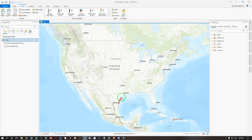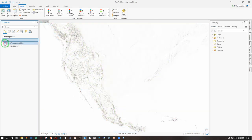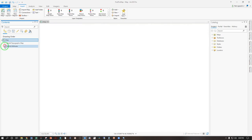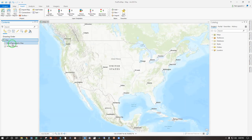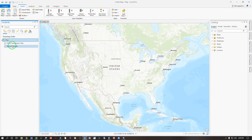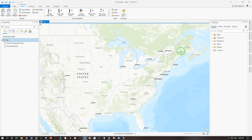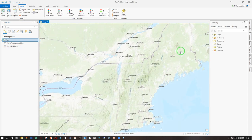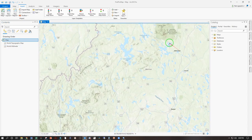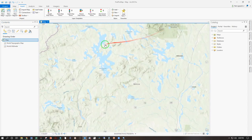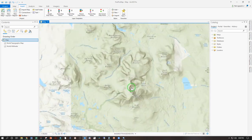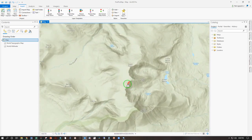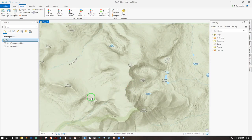As soon as we open this up we have a base map which we can turn these details on and off. We have the world topographic map and the world hillshade. And as we zoom in we get an increasing level of detail, more lakes, more ponds, more rivers, and more detail on our hillshade.